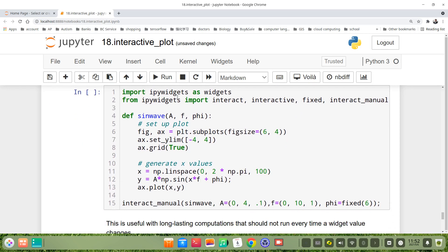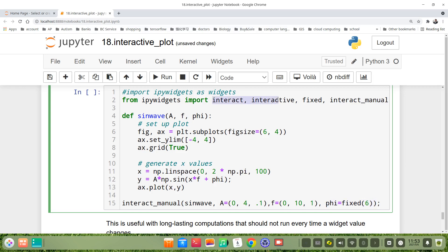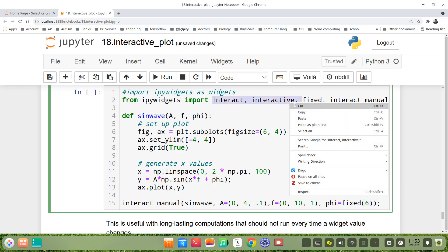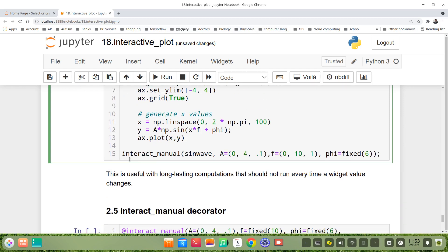Let's see the example. Import ipywidgets as widgets. We just import from ipywidgets, import fixed and interact_manual.